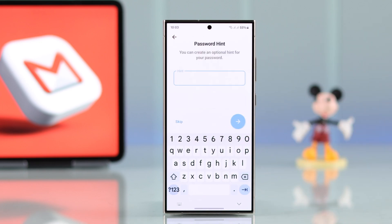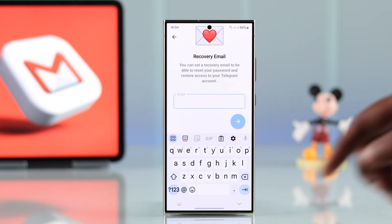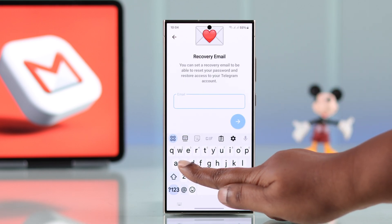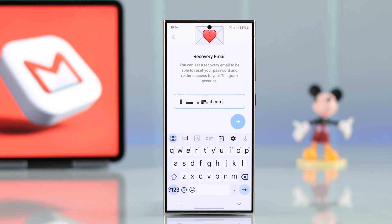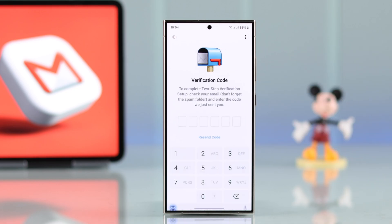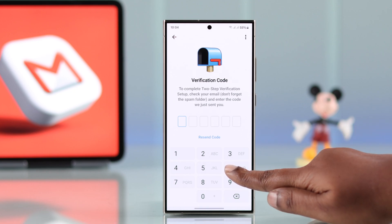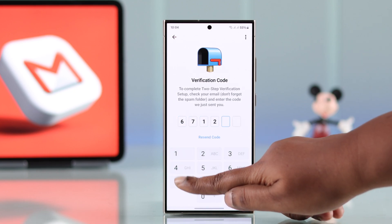First create a password and confirm it. You can skip the password hint, and then set a trusted recovery email. This email address can be different from your login email — that doesn't matter. Press to proceed to the next part.